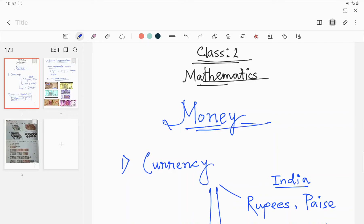Hello students, welcome back to my class. This video is for the students of Class 2 and the chapter is Money — the new chapter. So let's start with this chapter on money.